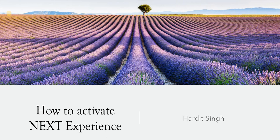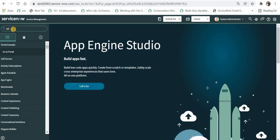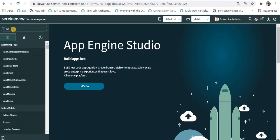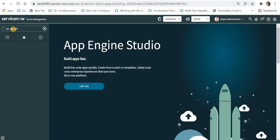I will go to System Properties by typing sys_properties, which is the table name, dot list.